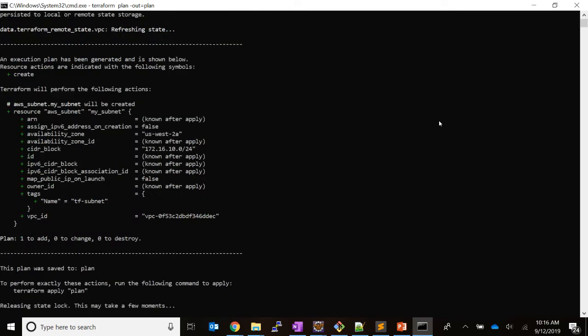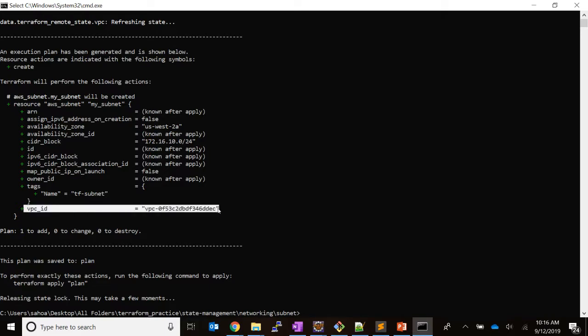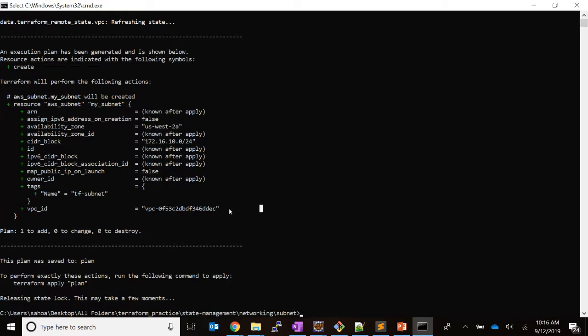The plan generation is going on. As you can see, it has resolved the VPC. During plan creation, it has resolved the VPC—that means it has referred that remote state which is in S3 and it has got the output.